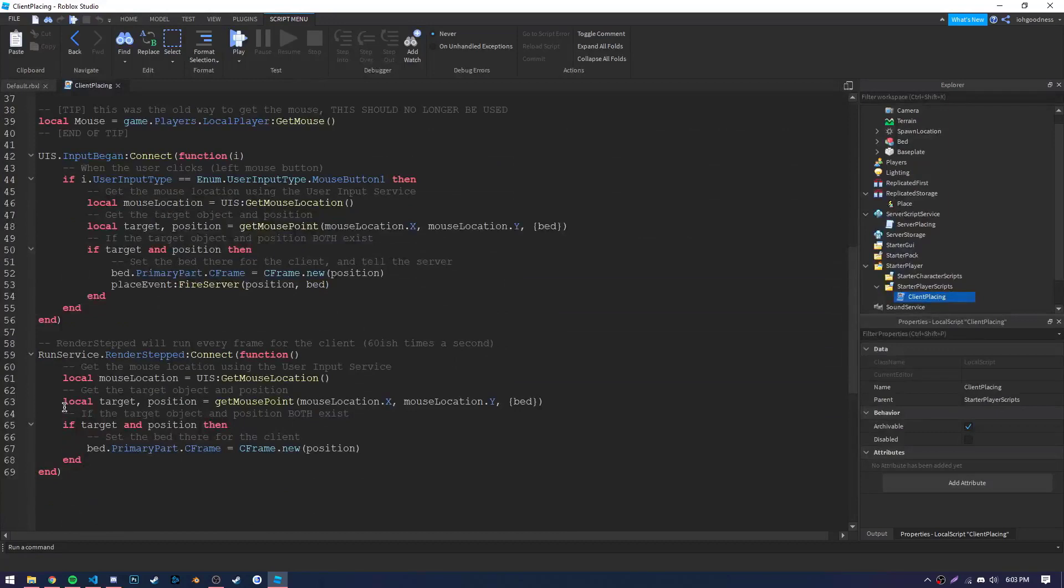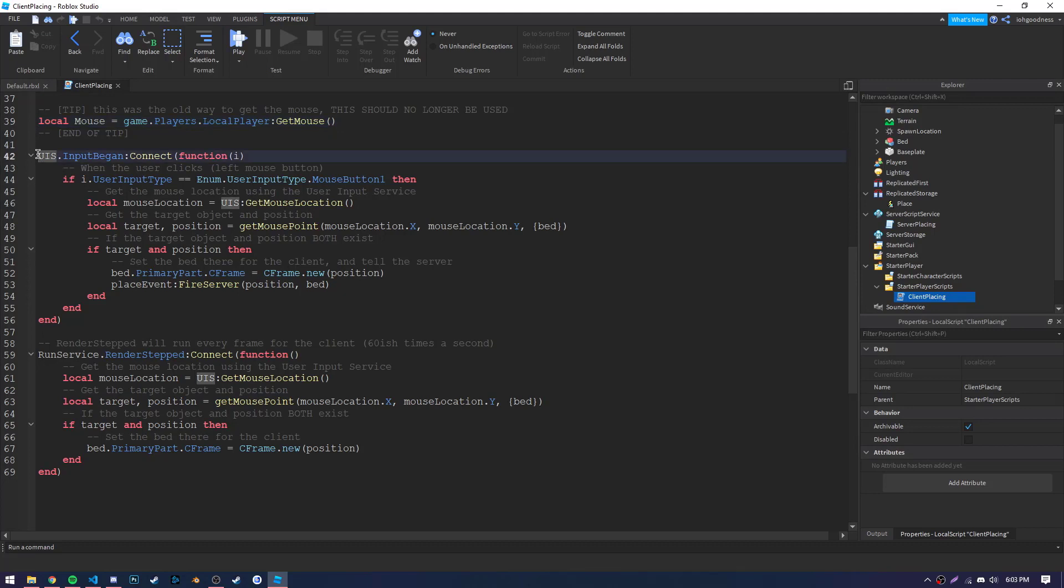Next, we have an example of deprecated code, which was the function getMouse. The user input service has replaced this, so you should really no longer use that getMouse function. Remember that you should always try and use the newest advances when programming. The old ones may no longer be supported.